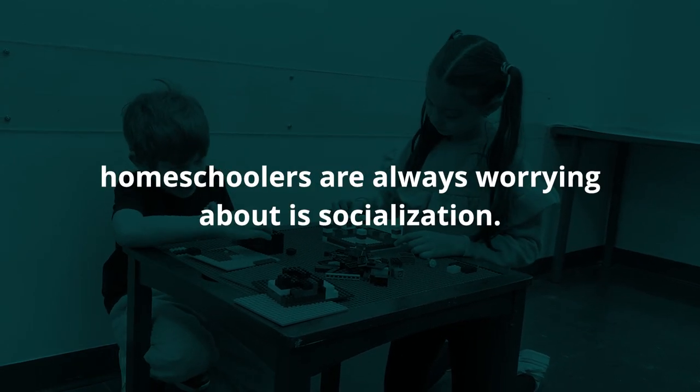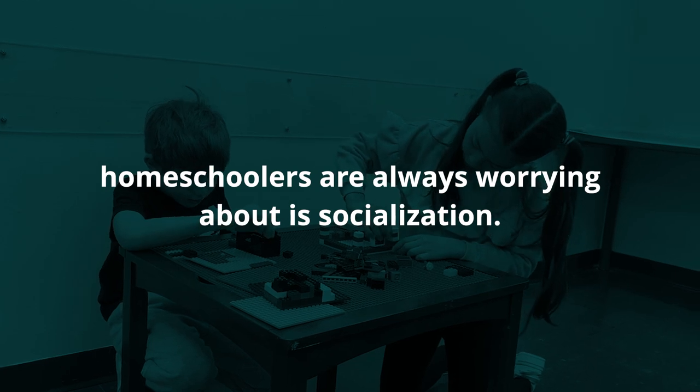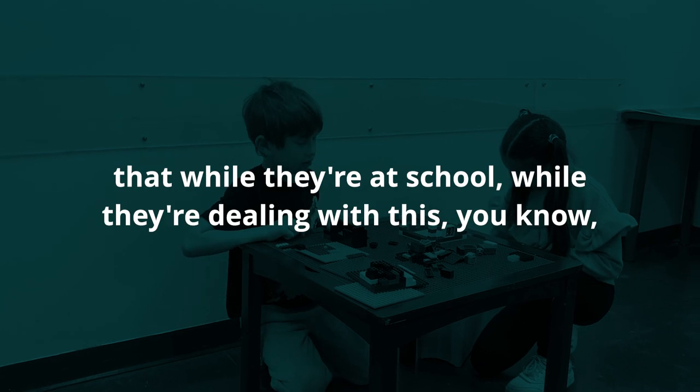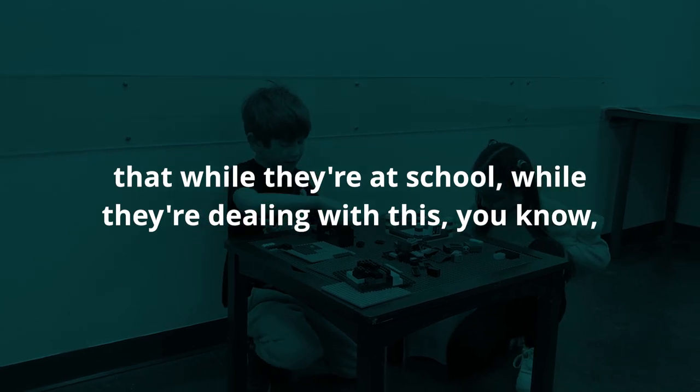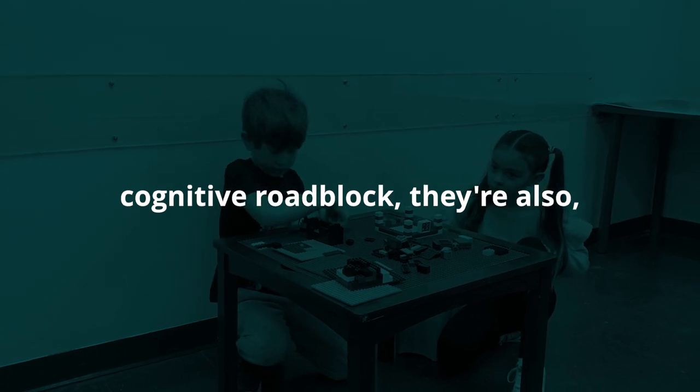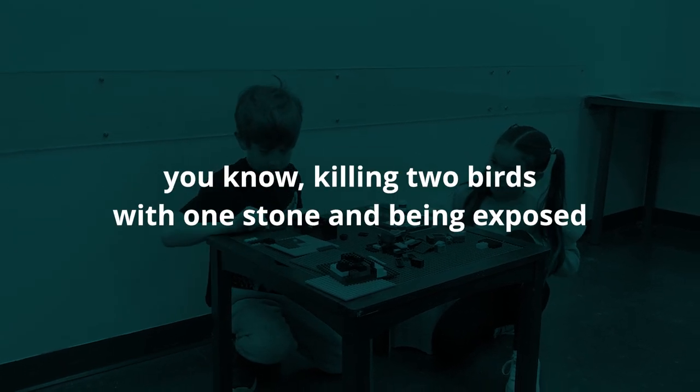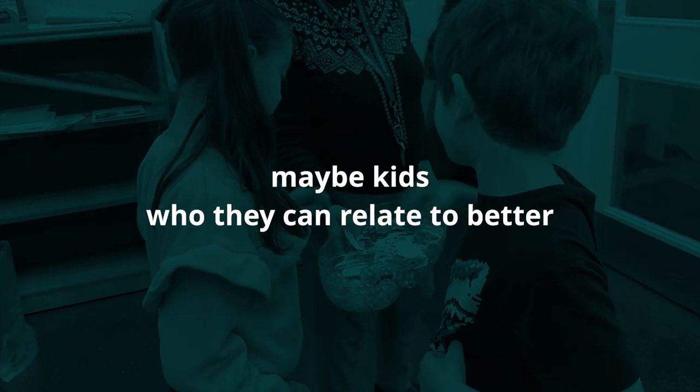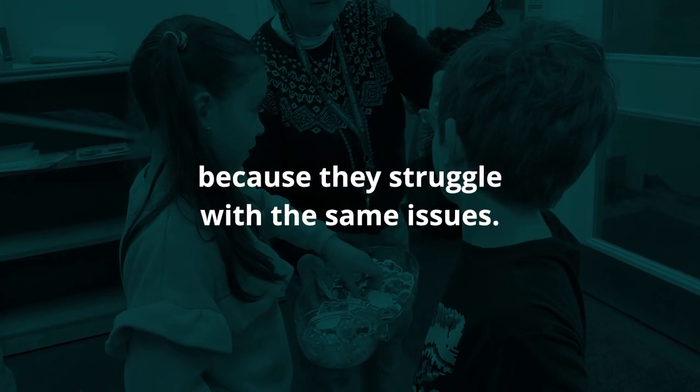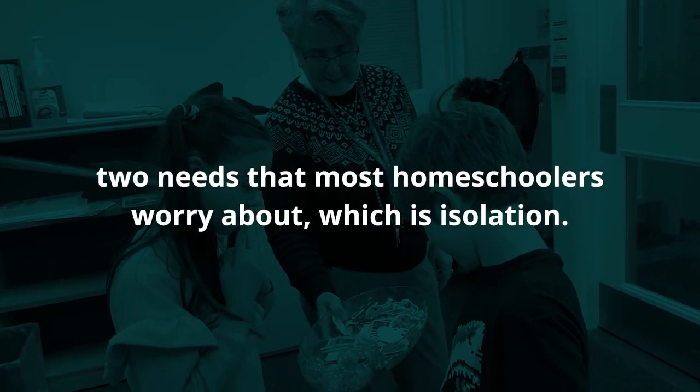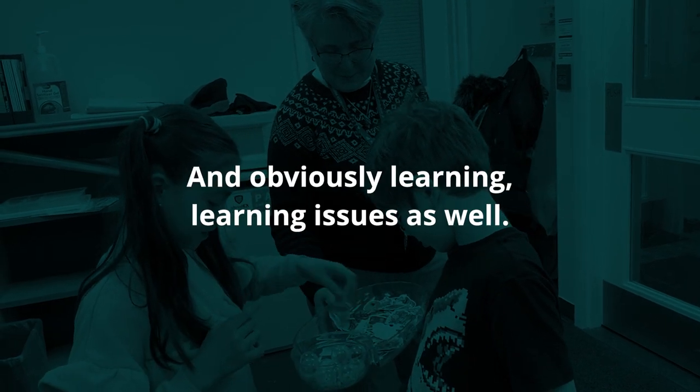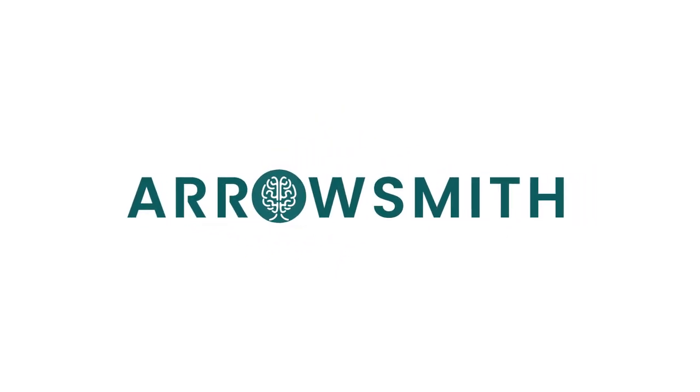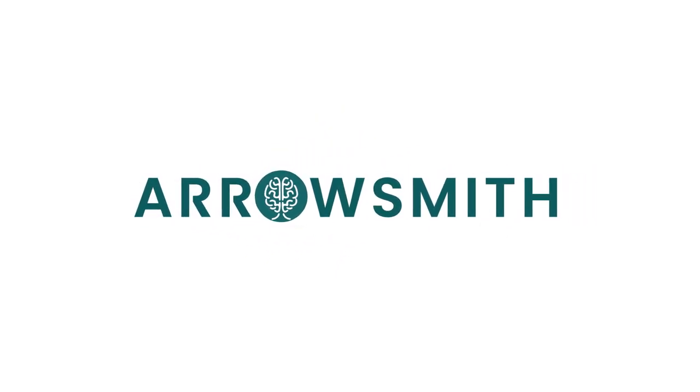Another thing that a lot of homeschoolers are always worrying about is socialization. To come at it from that point as well - that while they're at school dealing with this cognitive roadblock, they're also killing two birds with one stone and being exposed to other children around their age, maybe kids who they can relate to better because they struggle with the same issues. It's meeting two needs that most homeschoolers worry about, which is isolation and learning issues as well. It could only benefit - there's no downside to this.